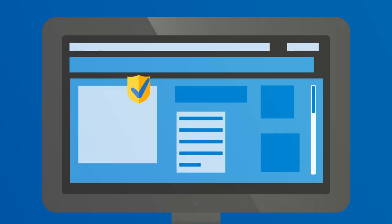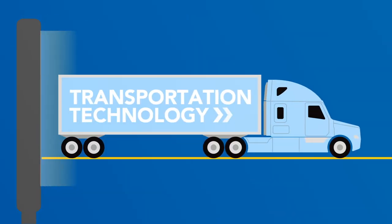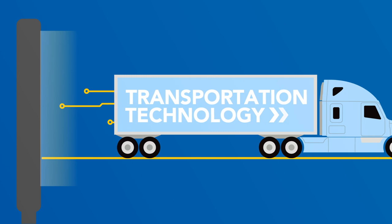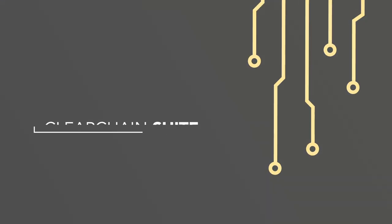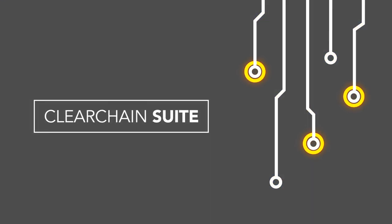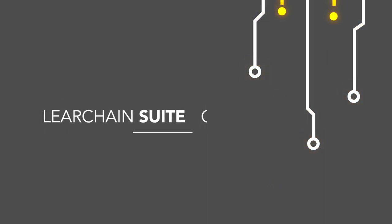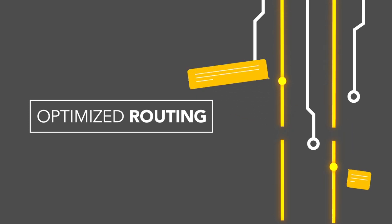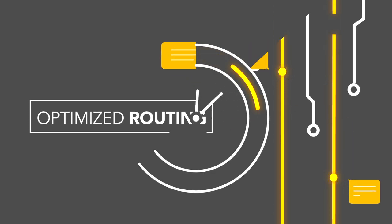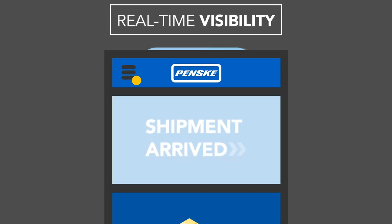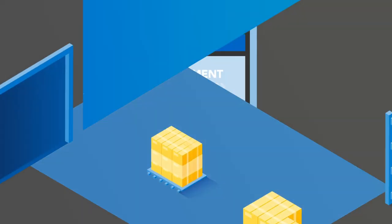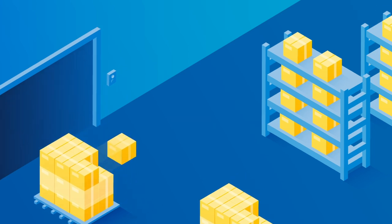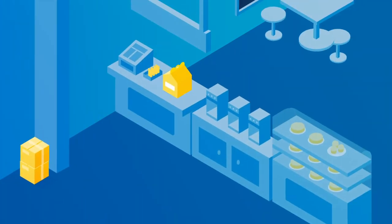And our cutting-edge transportation technology. Our ClearChain suite of technologies harnesses data to provide optimized routing, managed dispatching, and real-time visibility over your stuff, getting where it needs to be when it needs to be there.